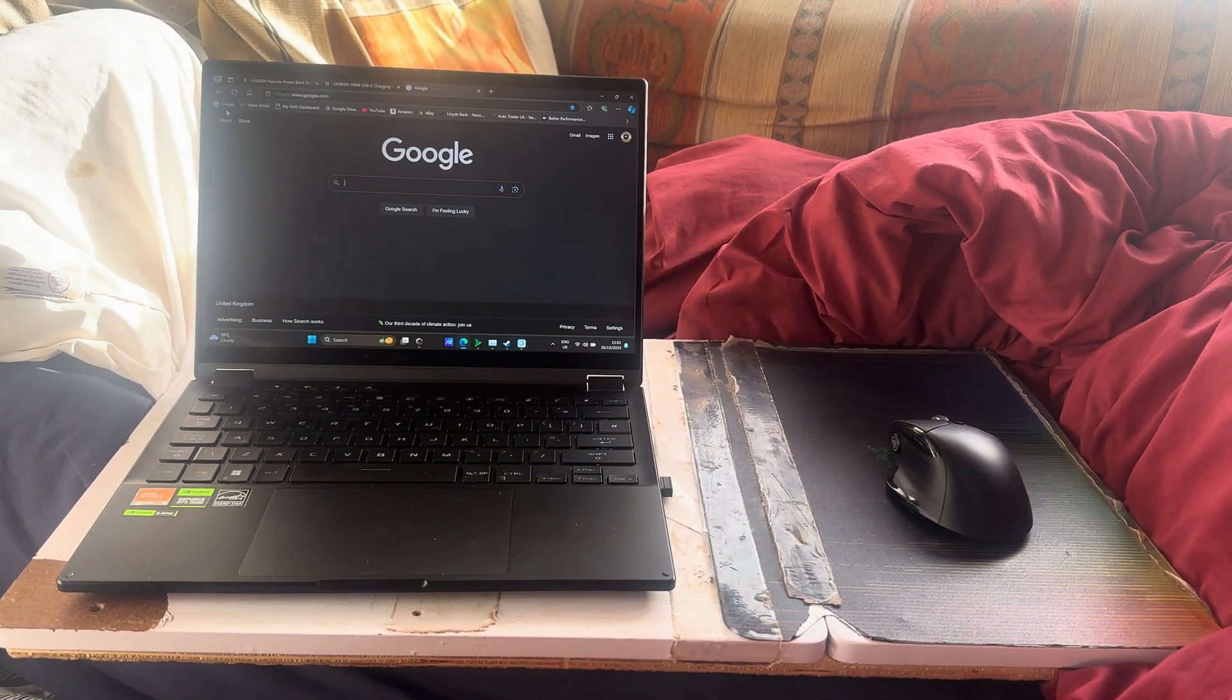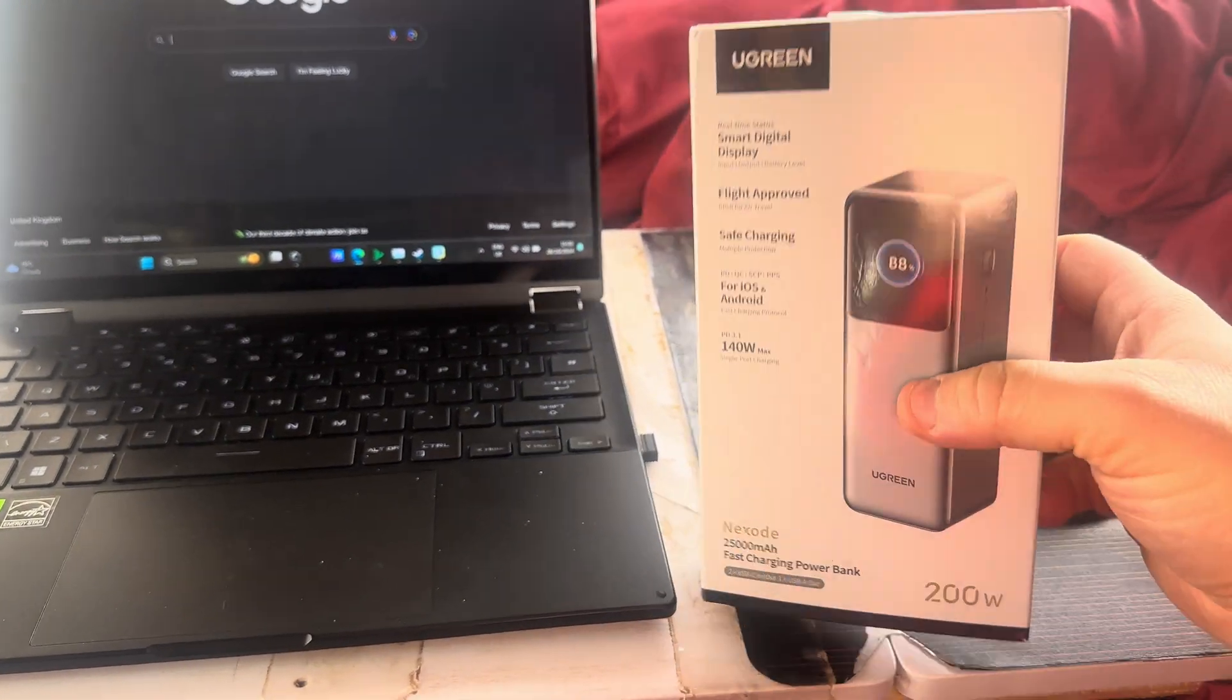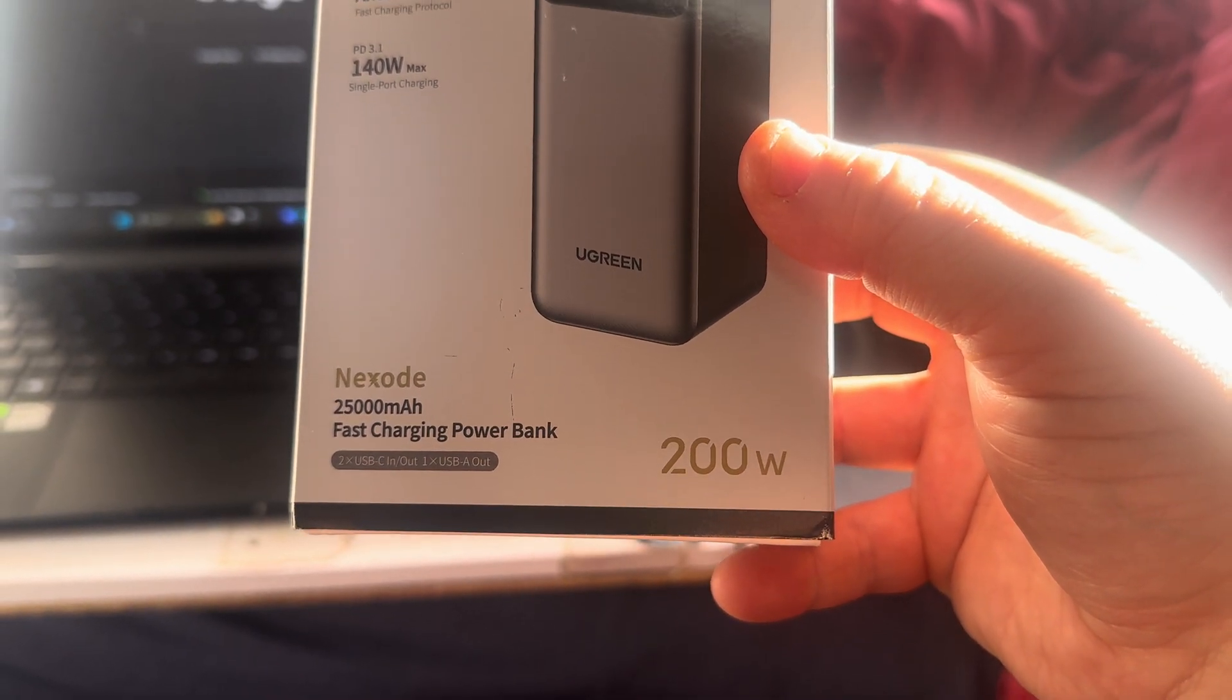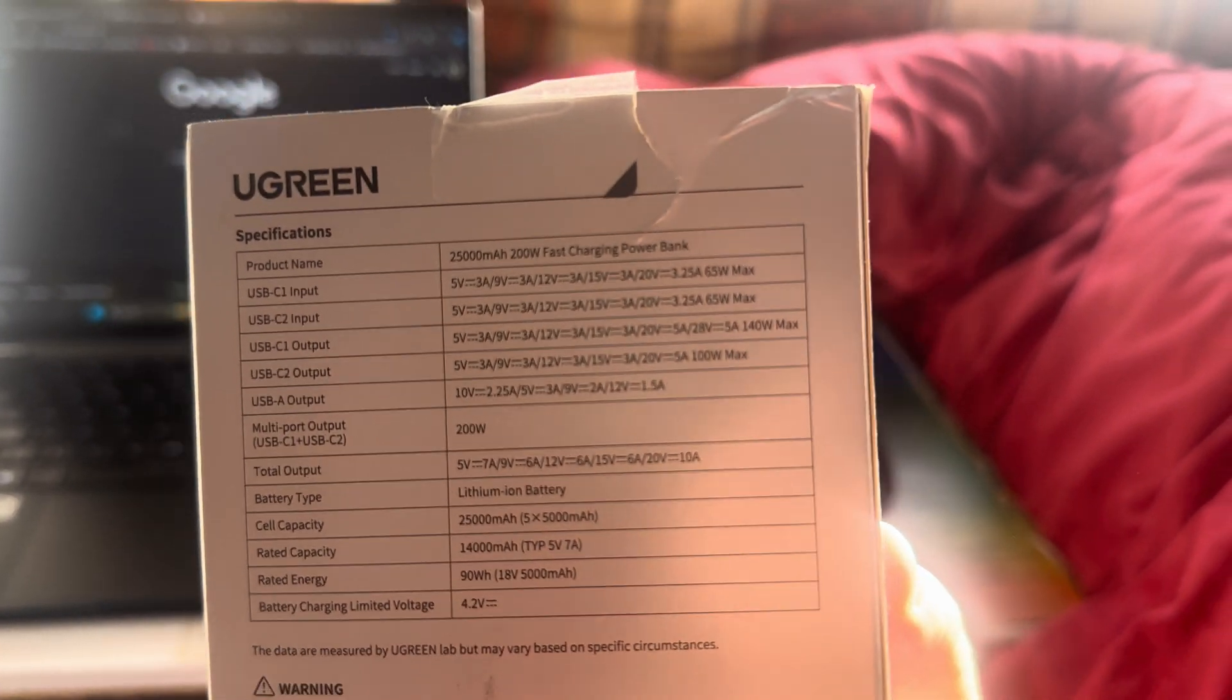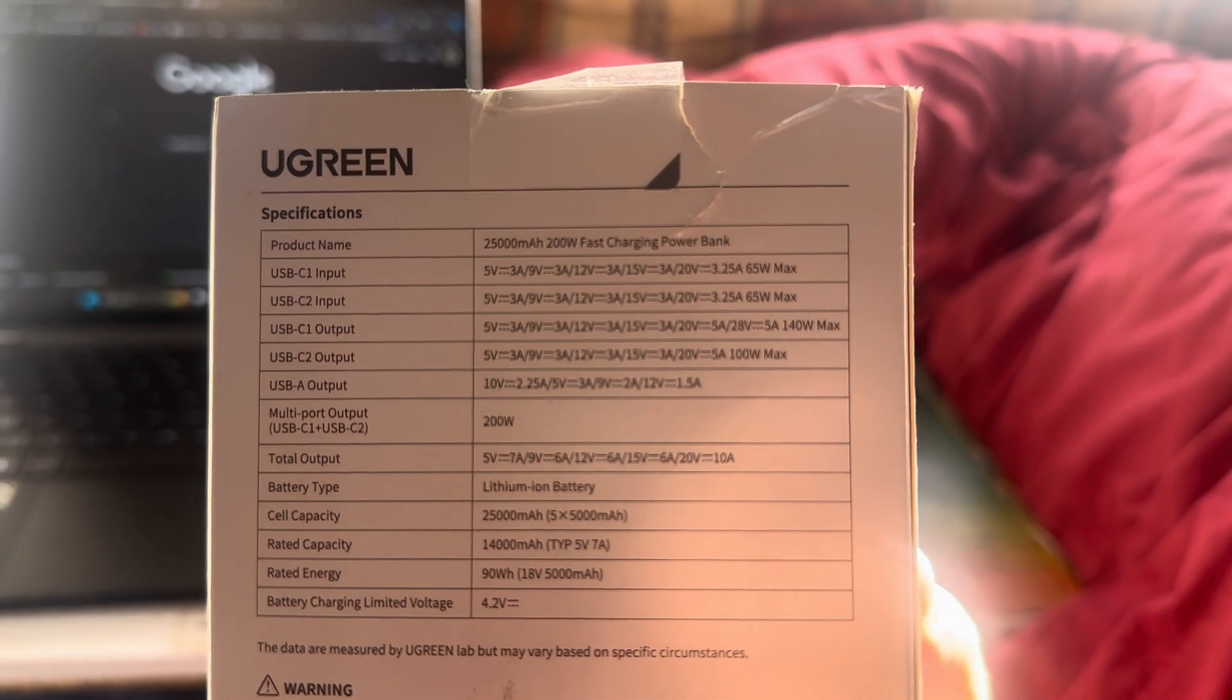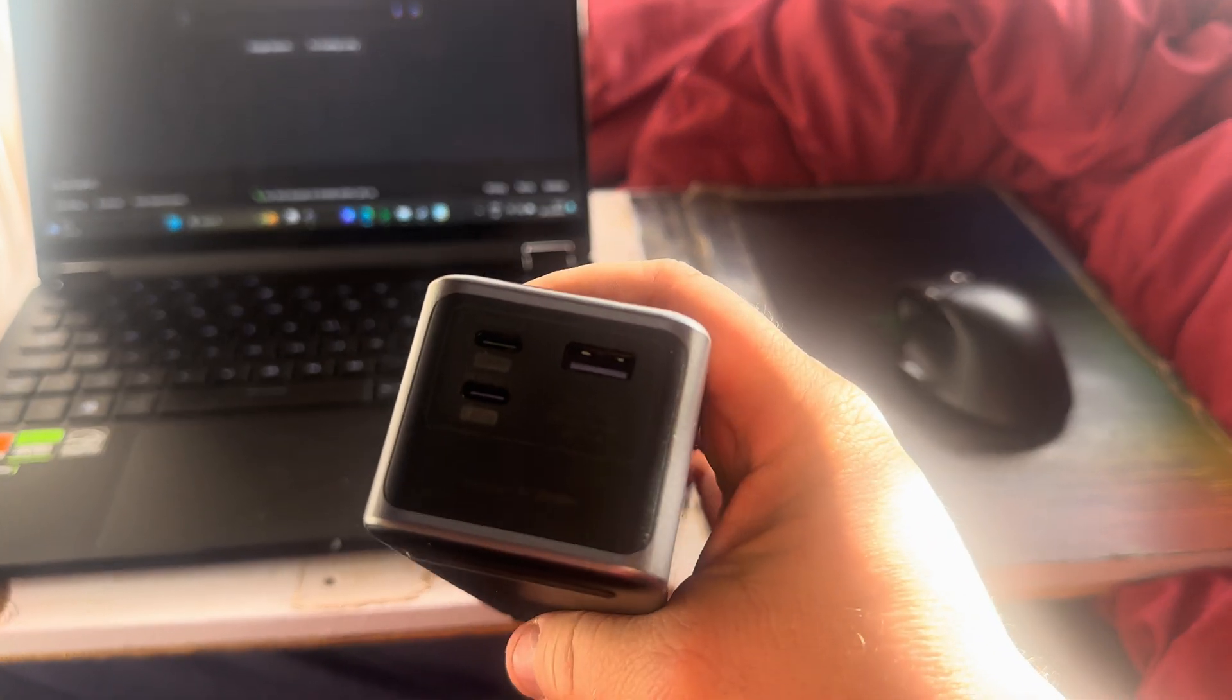I went on to UGreen's site and I've seen a power bank which I want, which I'll show you now. It's this one. So it says it can do 200 watts, it's 25,000 milliamps. It's quite a nice power bank and you can see some of the specs. It can basically go up to 28 volts at 5 amps, so it can pretty much do 140 watts from one port.